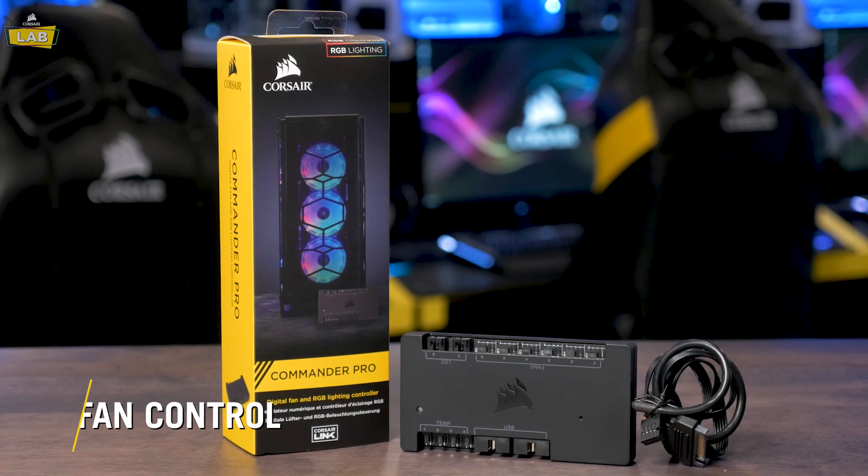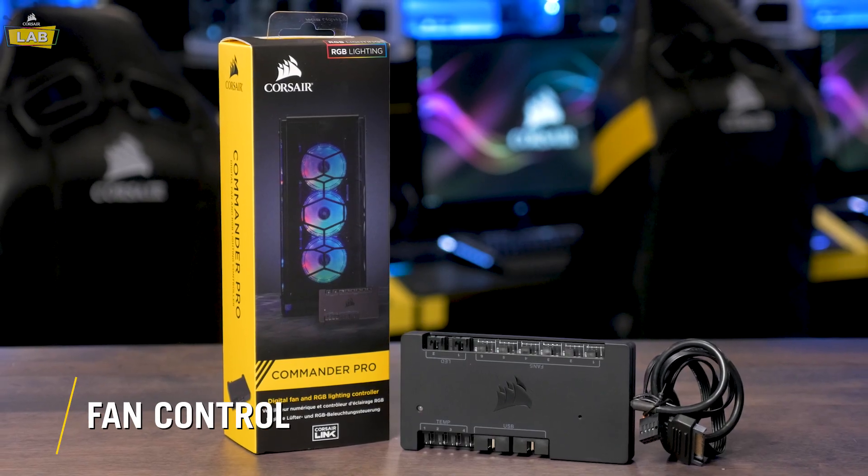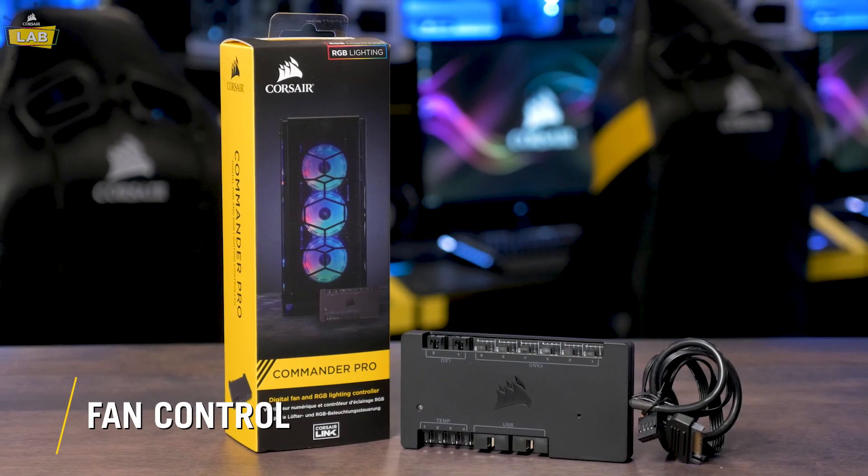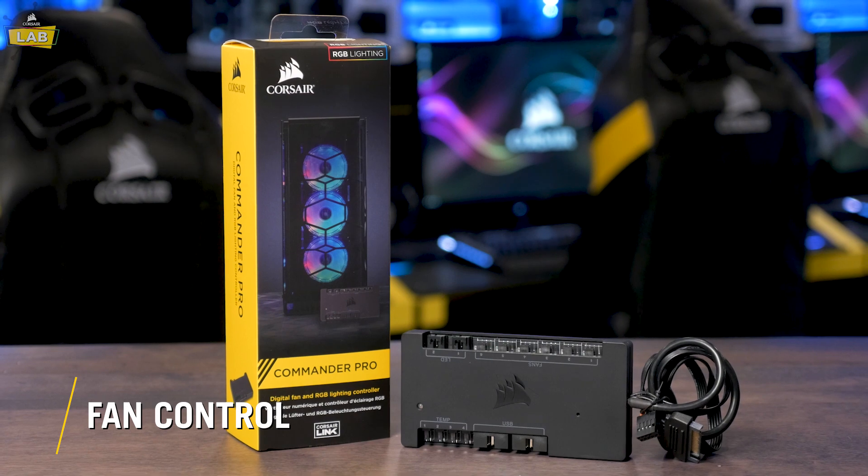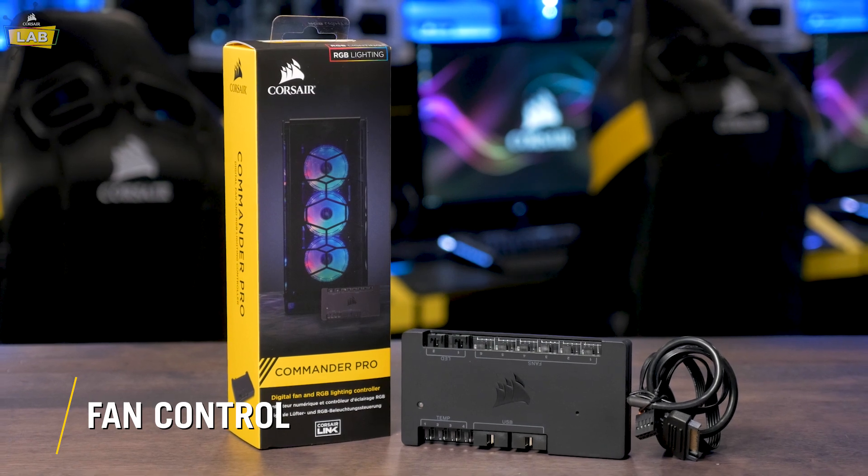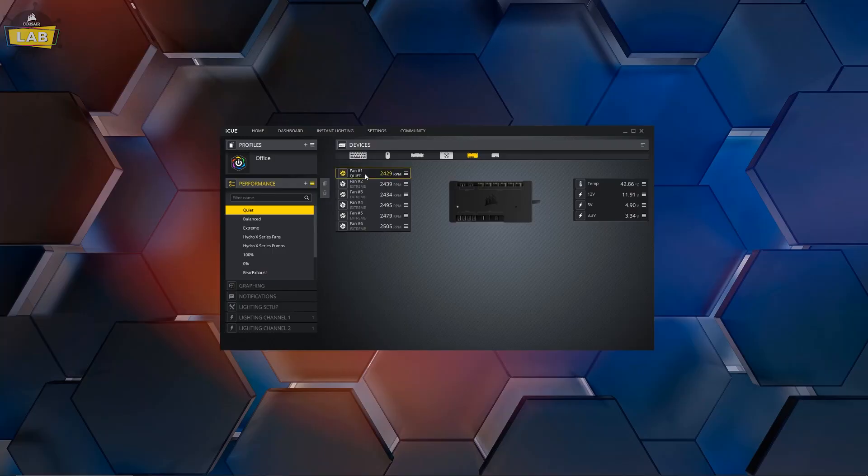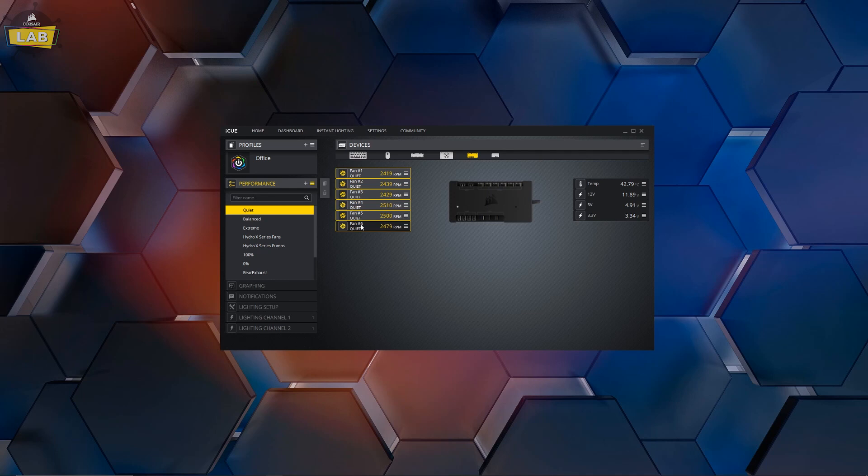Fan controllers like our Corsair Commander Pro could be considered an essential component to making this possible. The Commander Pro acts as a hub for controlling your system fans and lighting. You can create custom fan curves in Corsair iCUE, which allow you to keep your system cool and ramp up your fans only when needed.